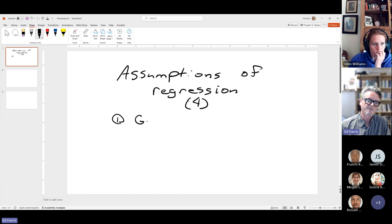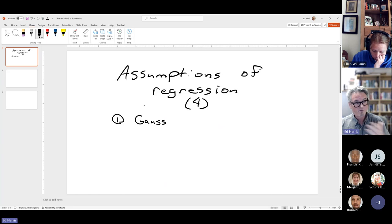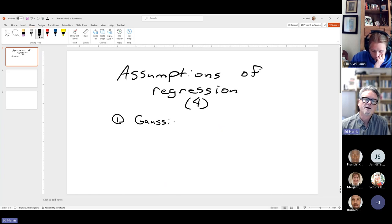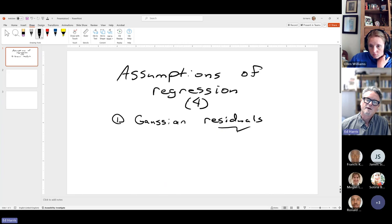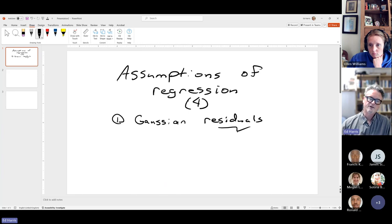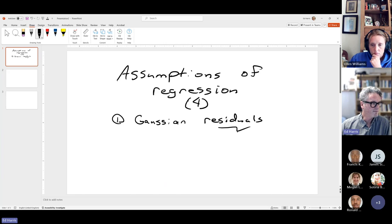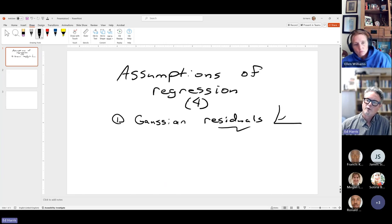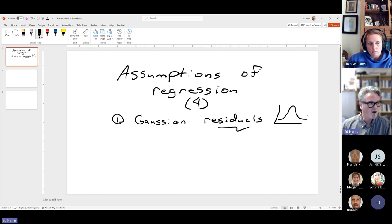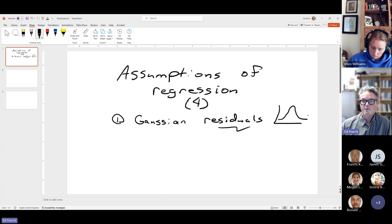The first assumption is Gaussian residuals — this is for the general linear model for Gaussian data. We've talked about the generalized linear model with all sorts of distributions, but for plain old regression we make the assumption of Gaussian residuals. I underline 'residuals' because there is a very common confusion between testing whether your dependent variable is Gaussian versus whether the residuals are Gaussian. We make the assumption about the residuals.